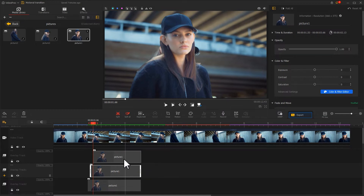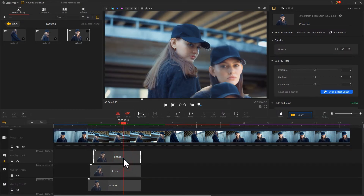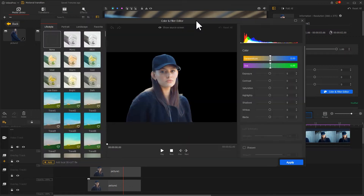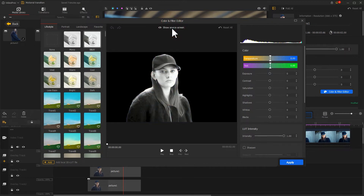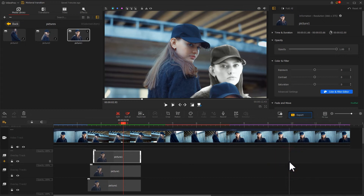To pursue a retro effect, we can also adjust their color. First click to select it, then click on the color icon. Select a black-and-white filter on the left panel — this way we can quickly get a different style for the image. Let's do the same for the other one as well.